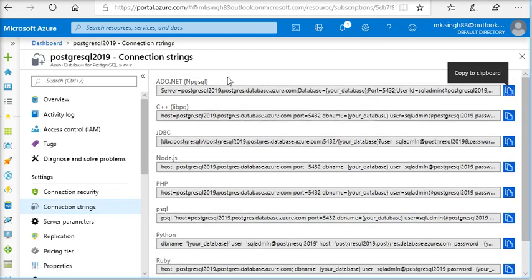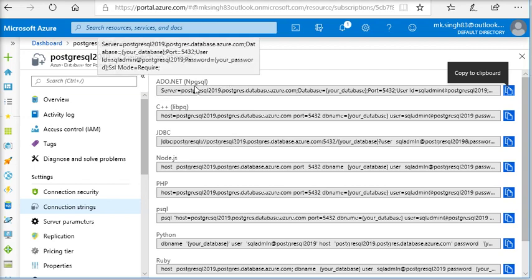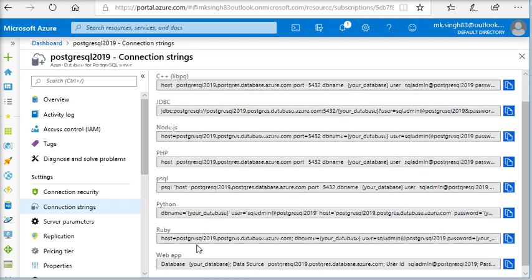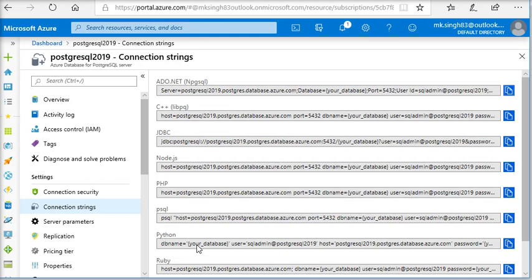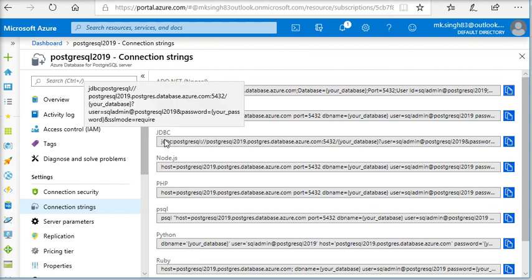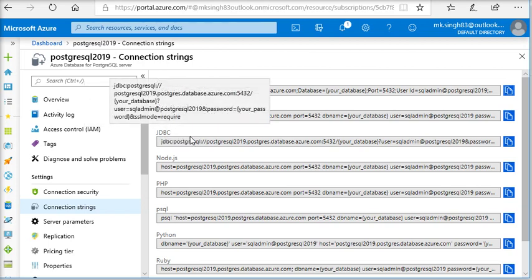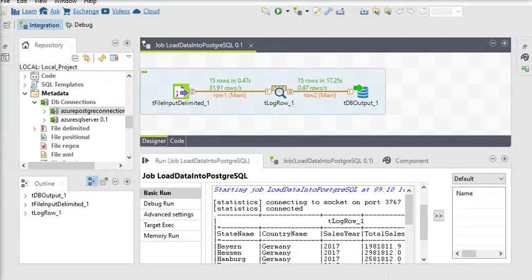So you can see there are different connection strings to connect with ADO.NET applications for C++, JDBC, Node.js, PHP, PSQL, Python, Ruby, Web App. So we are going to use JDBC connection string to connect my Talend.